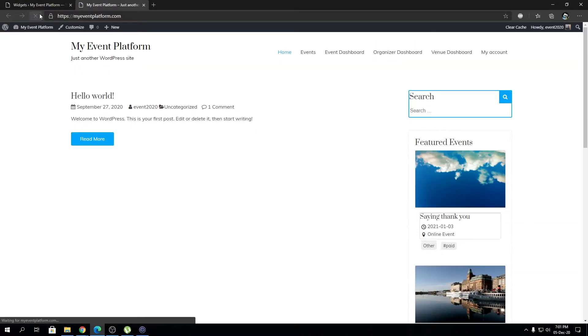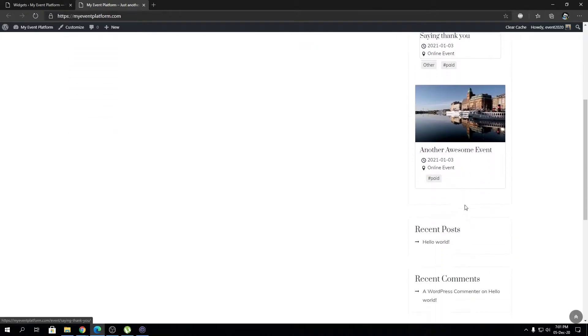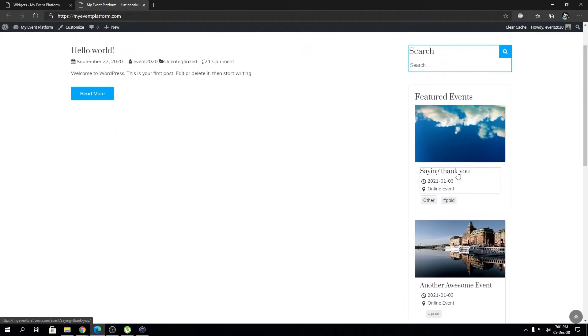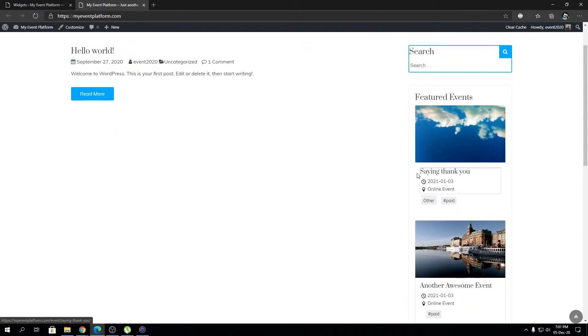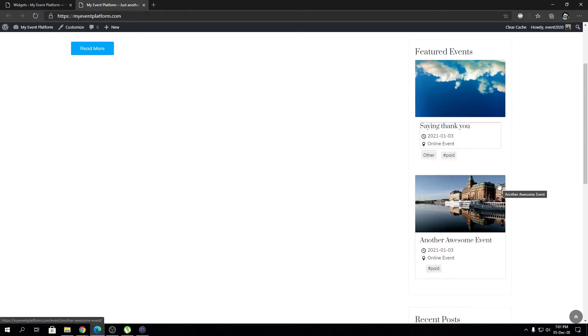We can reload this page over here and you will see the featured event listing being showed over here. At this moment in this website we have two featured events right now that are being showed over here in this sidebar.